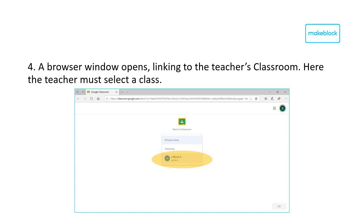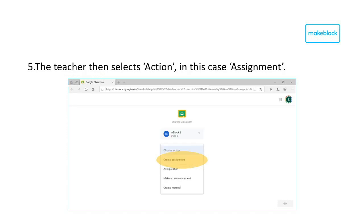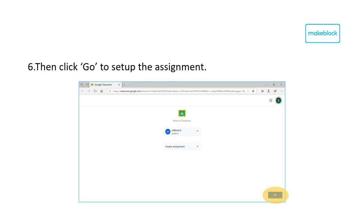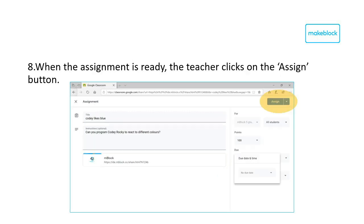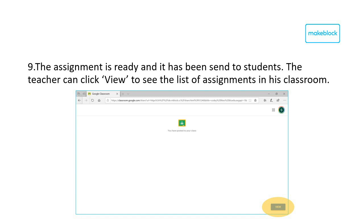The teacher is able to select the class. Select Actions and subsequently Assignments. Confirm with Go to set up the assignment. This opens a new pop-up window. Within this new window, write an assignment description and a due date and time. When you are ready, create the assignment by clicking Assign in the top right corner. You have now confirmed the assignment. The View button in the bottom right corner forwards you to the overview of assignments.